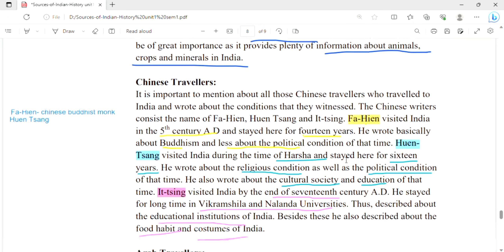Xuanzang visited India during the time of the Indian ruler Harsha and stayed for 16 years. He wrote about religious conditions as well as political conditions. He also wrote about the cultural society — the people who follow the same culture, tradition, and language — and the education system of that time. So Xuanzang's account covers religion, politics, culture, and education.